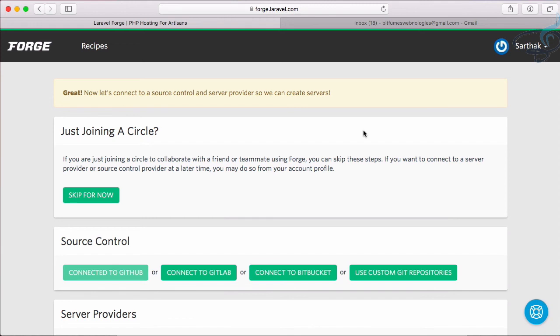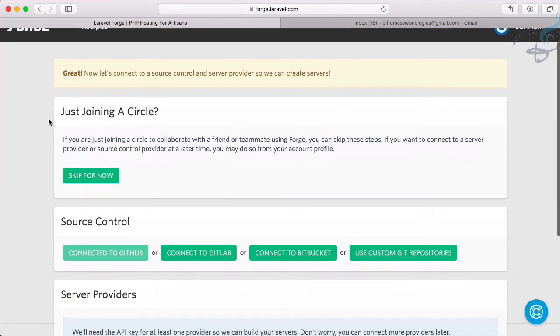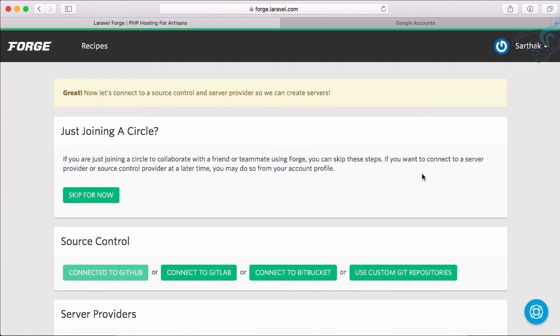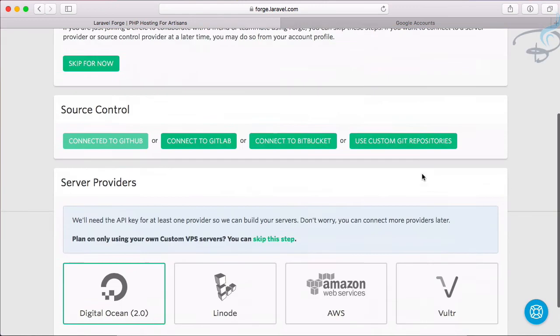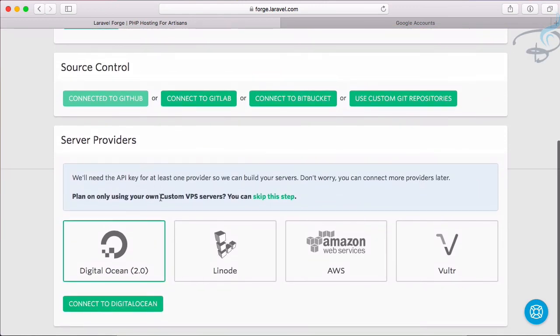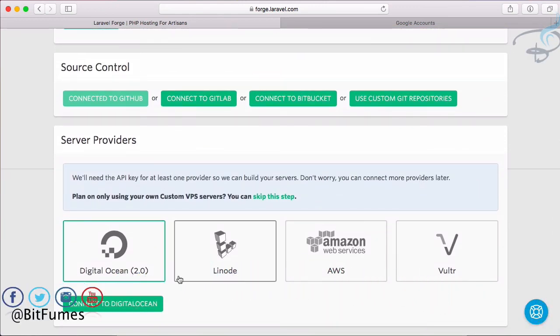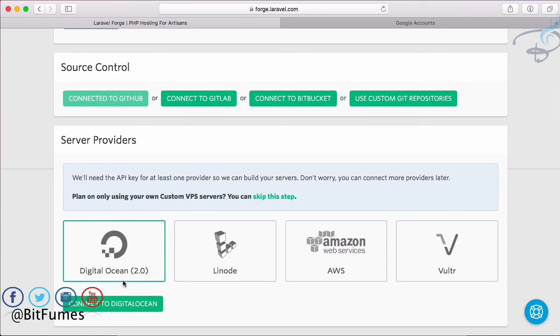We have registered on Forge successfully and connected our source control. In the next episode we are going to create a server on Digital Ocean and obviously we have to create an ID on Digital Ocean also. If you have any doubt feel free to message me and comment. Don't forget to subscribe, like Bitfumes on Facebook, Twitter and Instagram. We will meet in the next episode. Till then, goodbye.